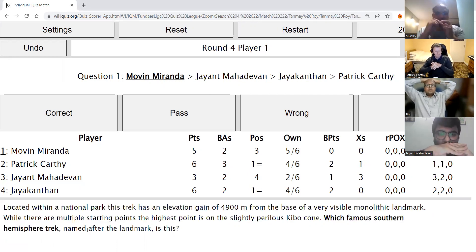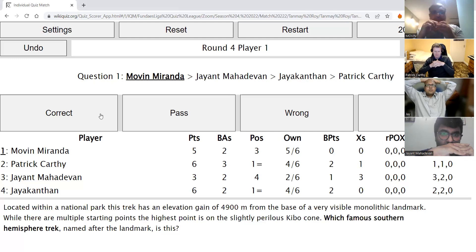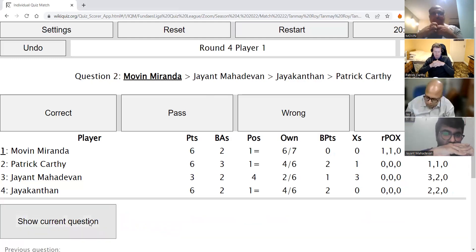Round four, Movin's direct: Located within a national park, this trek involves an elevation gain of 4,900 metres from the base of a very visible monolithic landmark. While there are multiple starting points, the highest point is on the slightly perilous Kibo cone. Which famous Southern Hemisphere trek named after the landmark is this? The answer is the Kilimanjaro trek — brilliant answer.